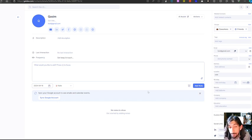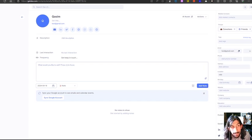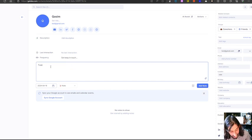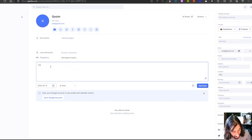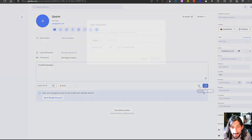There is a bunch of stuff you can add right here. I can give him a title as well, and I can go in and start adding notes. So let's say his favorite food was pizza — I'll type that in and add this note.